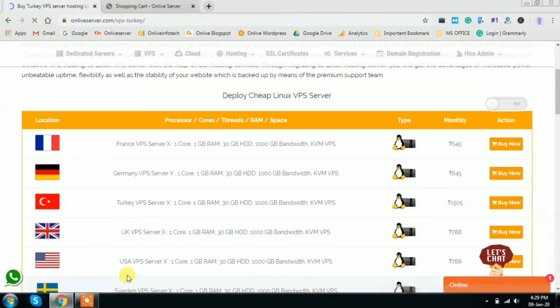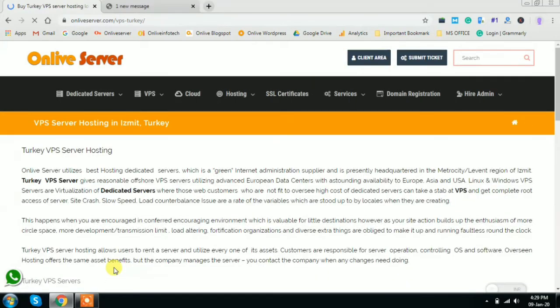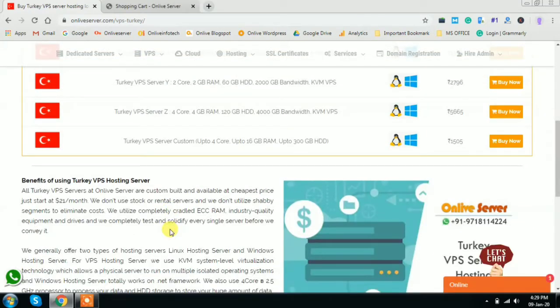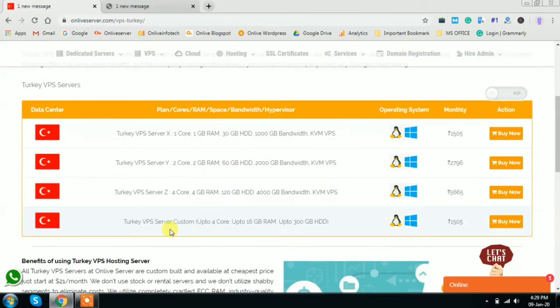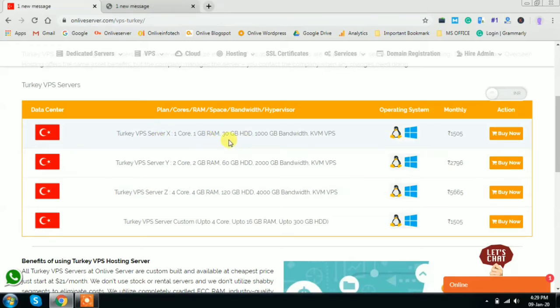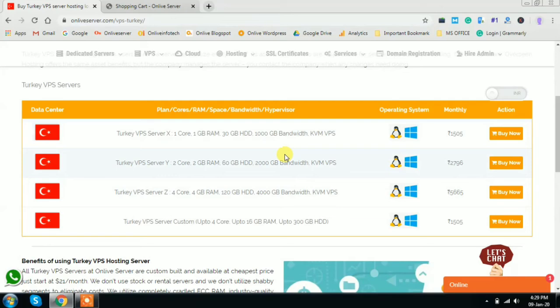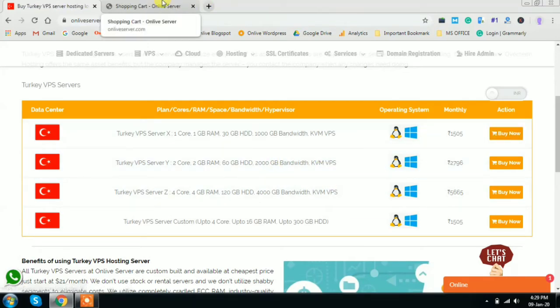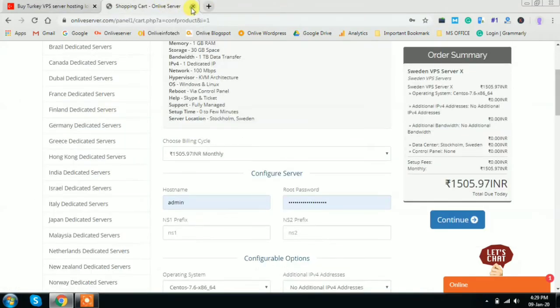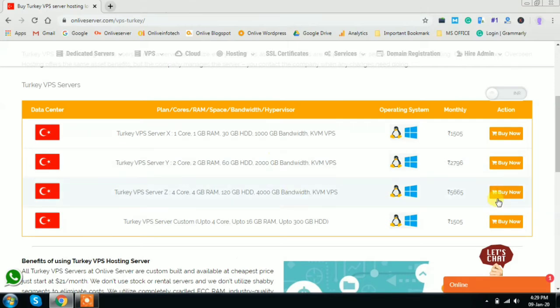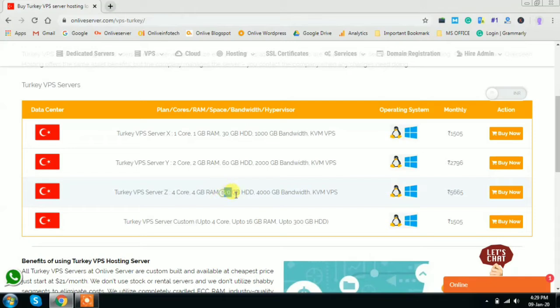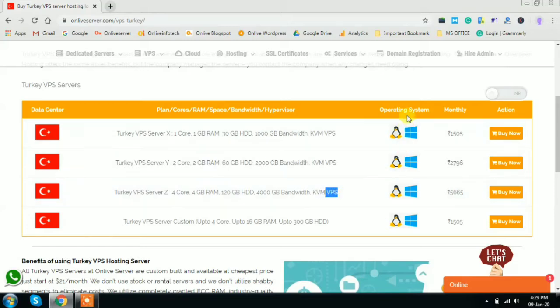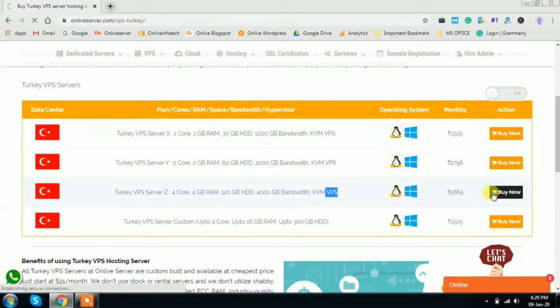Here you will find all the Turkey plans - Plan X, Plan Y, and Plan Z. You can click on any of the plans as per your need. Suppose you are interested in Plan Z of Turkey, which is 4 core, 4 GB RAM with 120 GB hard disk and 4000 GB bandwidth. The VPS is KVM based and the operating system - you can either go for Linux or you can go for Windows. Just go and click on buy now.